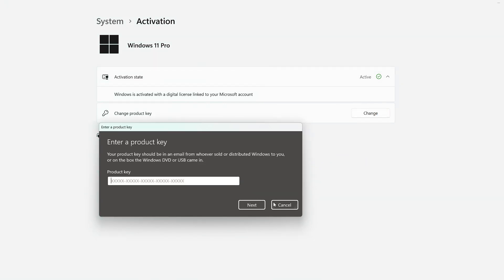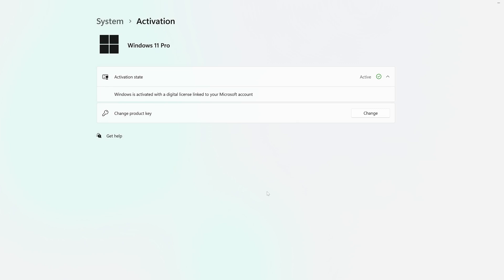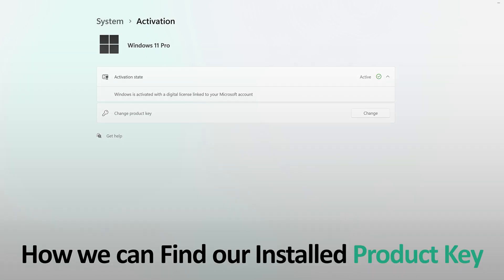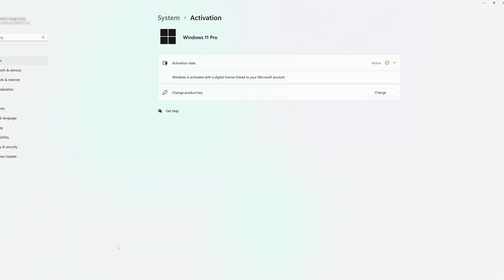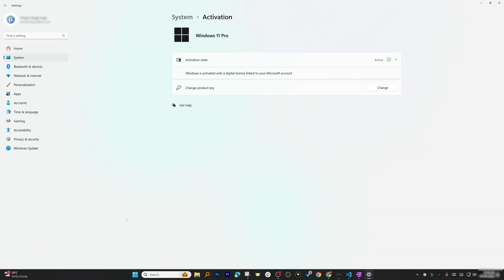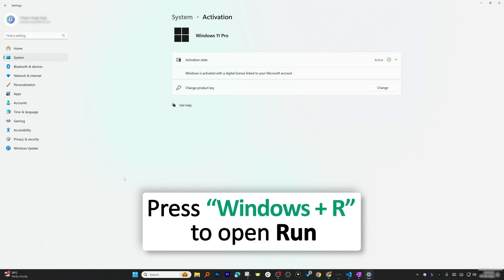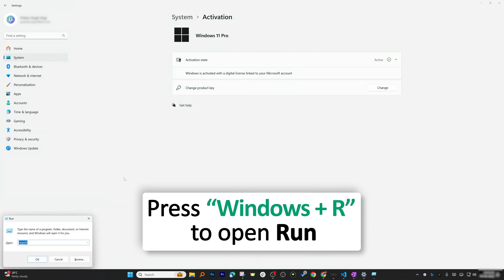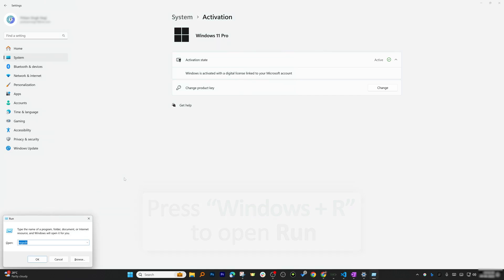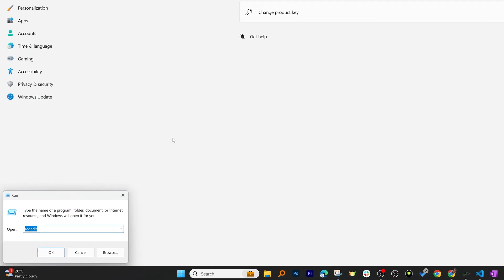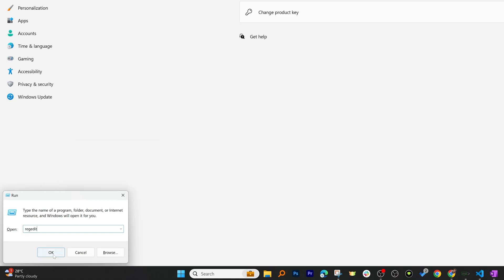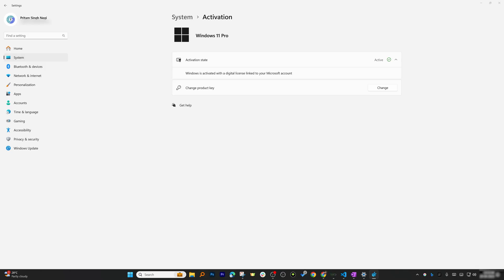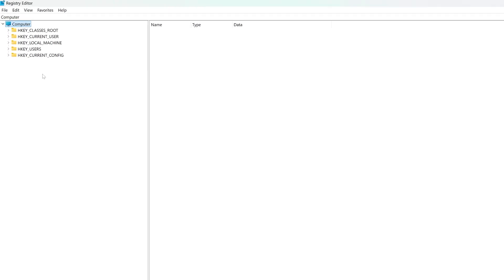Now let's talk about how one can find the product key that we have installed in our system. For that, I'm going to press Windows plus R to open Run command, and here we need to type regedit, which is Registry Editor. Now let's hit OK and there we go. Now here you will see Registry Editor is now opened up.